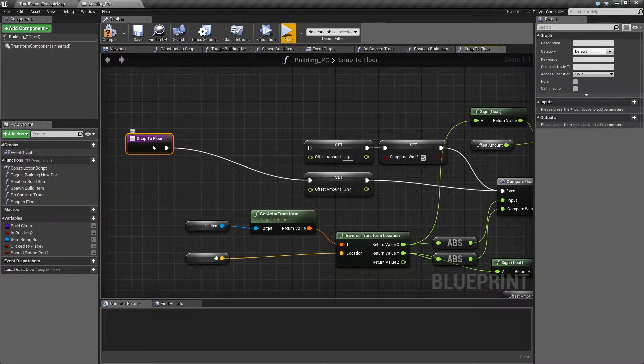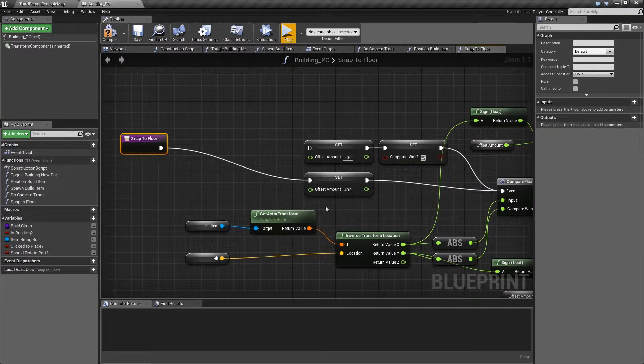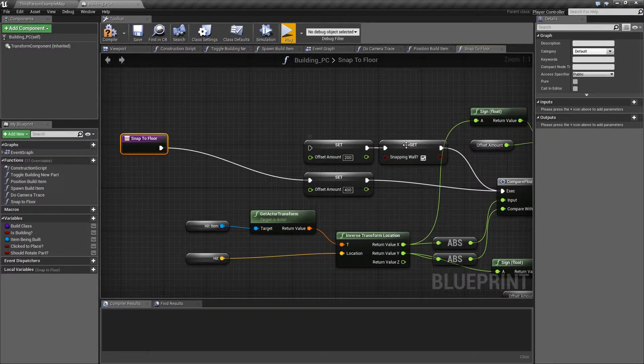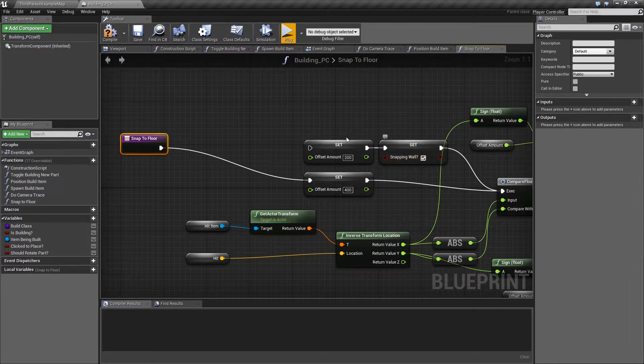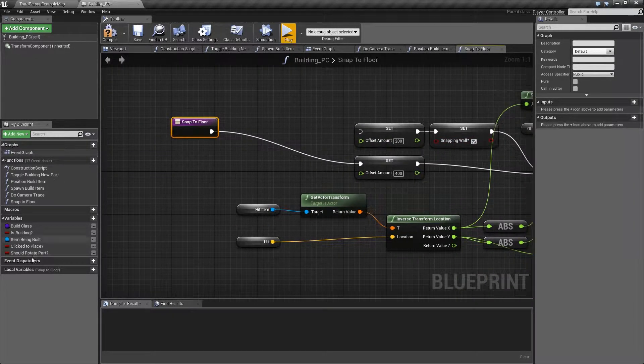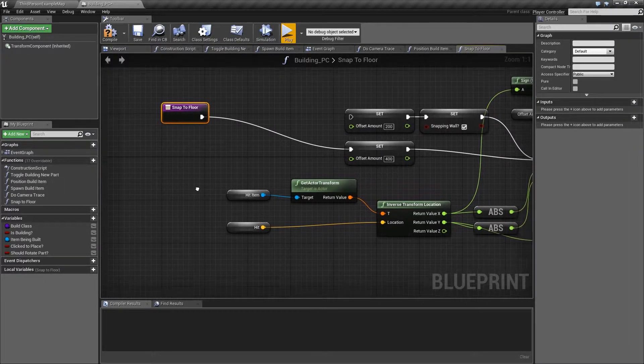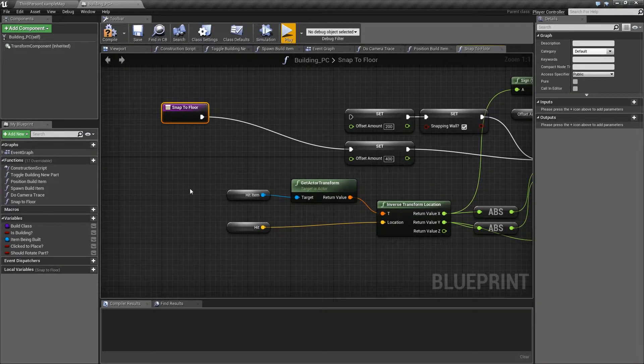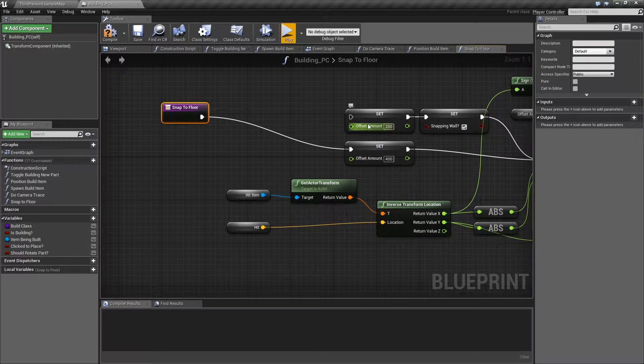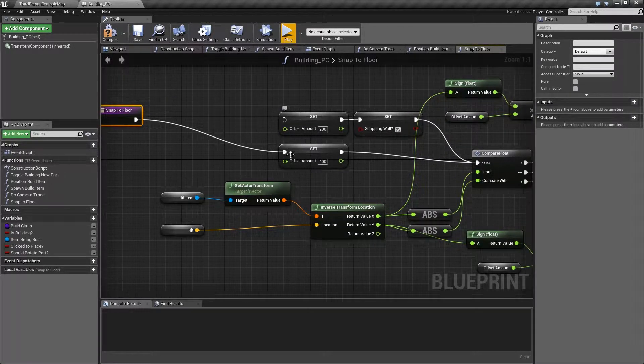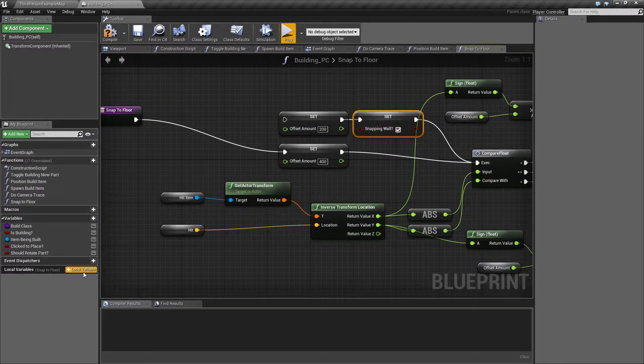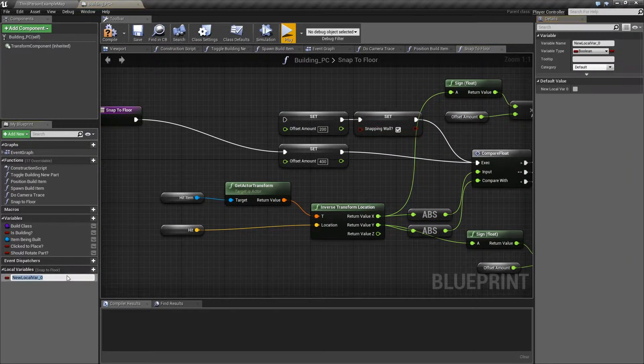And then really all we need to do here to get this to work is add the variables which this function doesn't know about. So you see like offset amount, set snapping wall, they're kind of greyed out, they don't have the green and red colours they'd normally have. That's because those variables don't exist in this function. So what we need to do first of all is just add those.